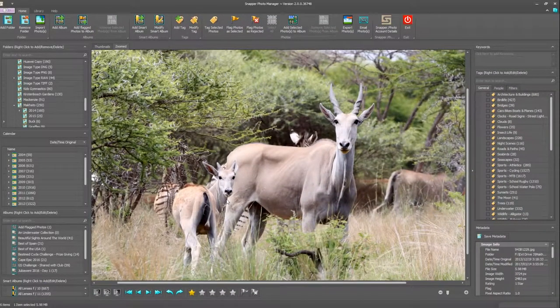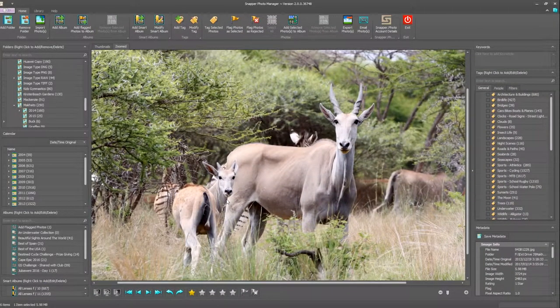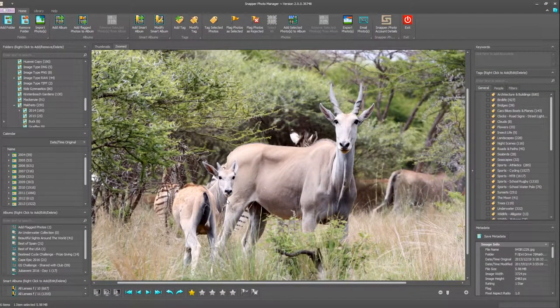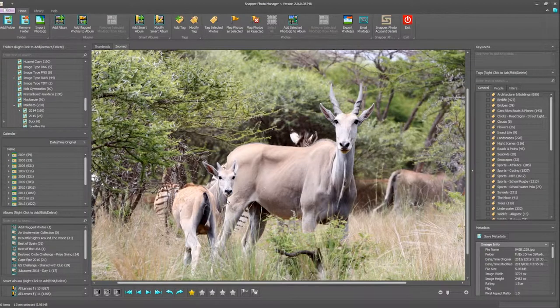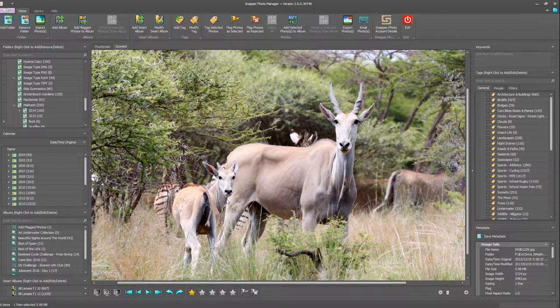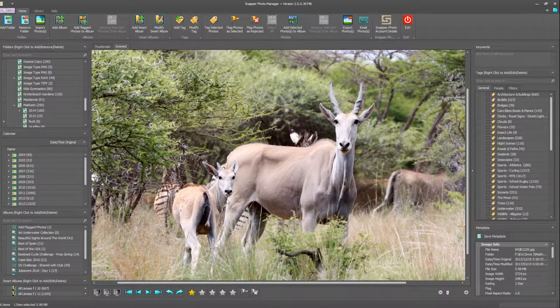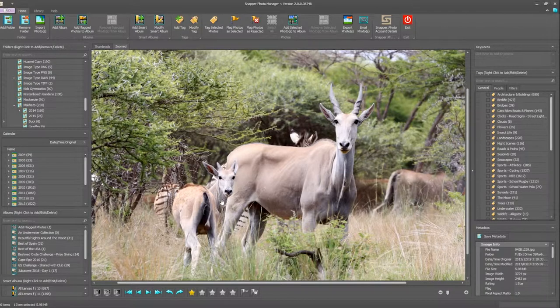In this tutorial I'm going to take you through how easy it is to open your photograph in your favorite photo editor and edit your photographs. The edited photograph will automatically be updated in photo manager, so let's get started.